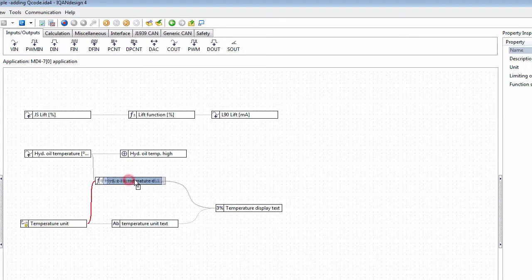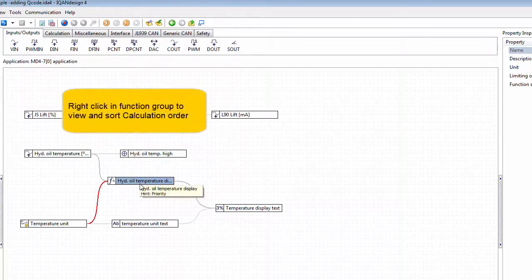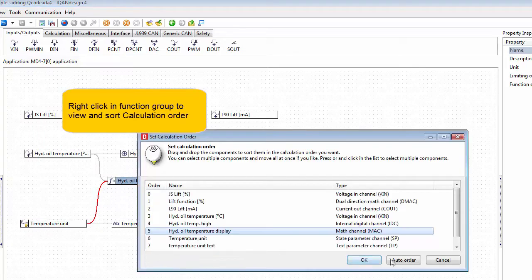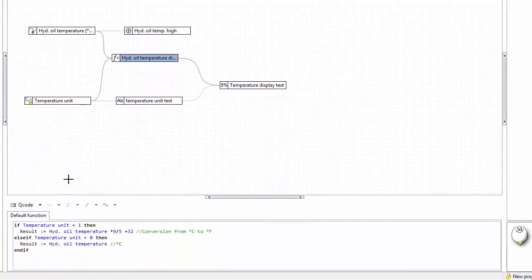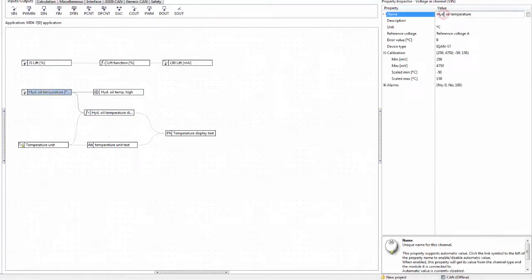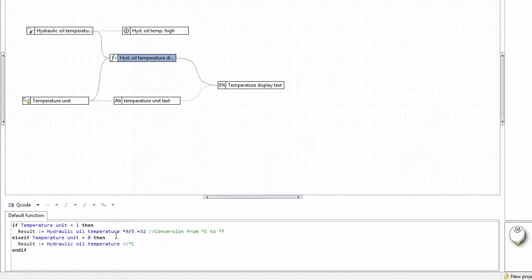Our application is working quite well at this point, but we can make some more changes to see further details of how this works. First, I'd like to sort out the calculation order so we don't have the delay hint. I also prefer a better name on the voltage input — changing it to 'hydraulic oil temperature' instead of 'hyd.oiltemperature'. When I rename it, you can see the name follows in the Q code reference — I don't need to retype it, as it keeps the channel reference in the background.